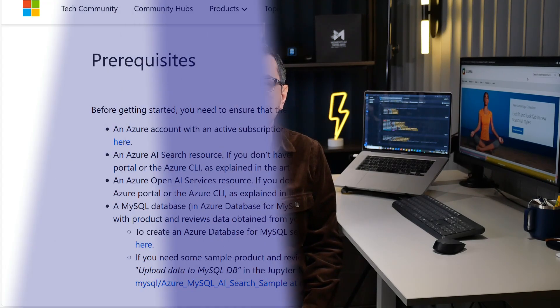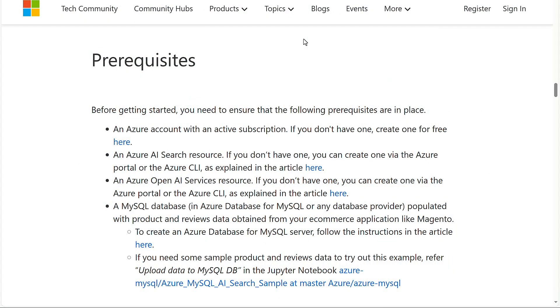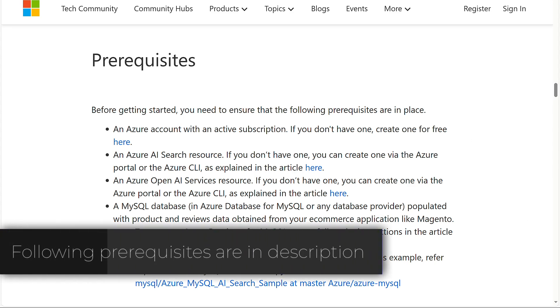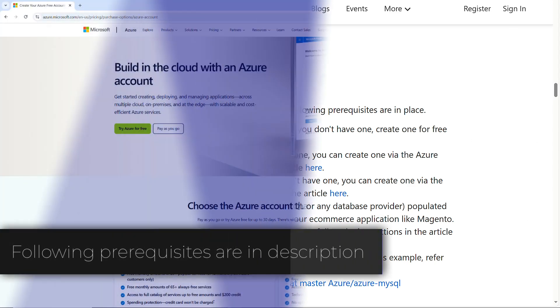Alright, let's get technical. Here's how we can build an AI-powered product recommender inside your MySQL-powered application. Before getting started, you need to ensure that the following prerequisites are in place.